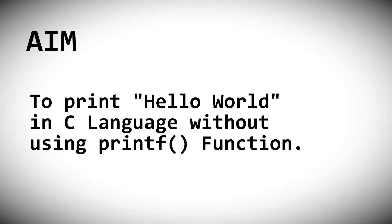Today's aim is to print Hello World in C language without using the printf function. Is that possible or not? Let's find out in my video.